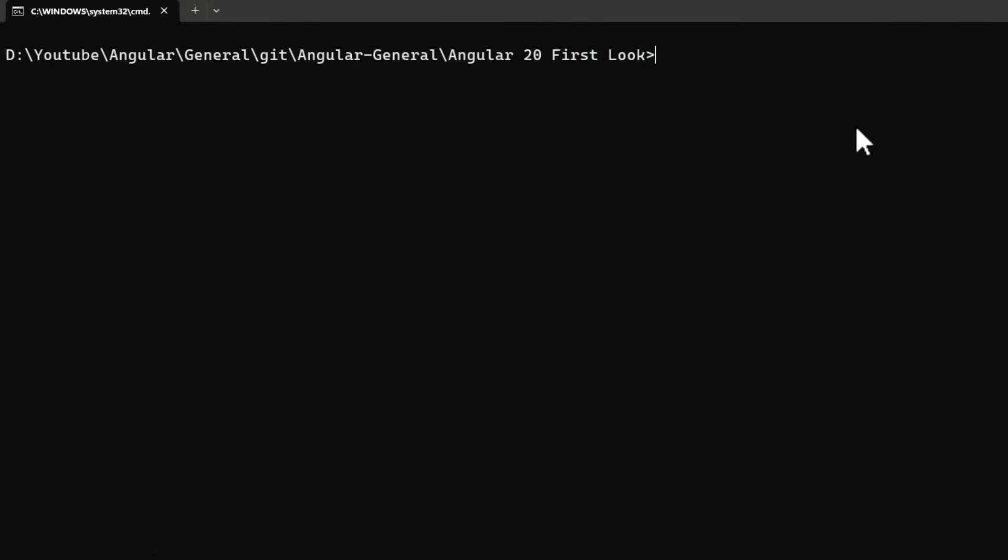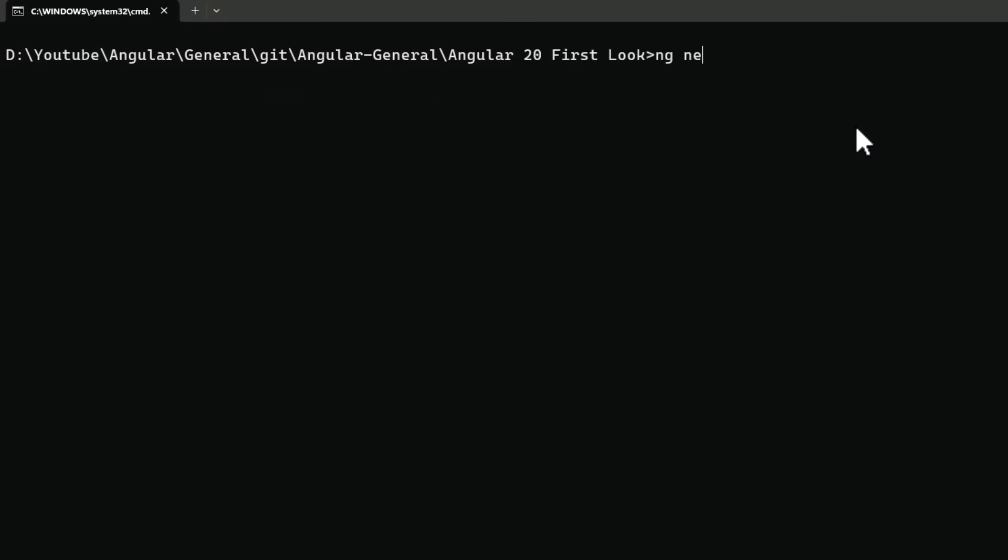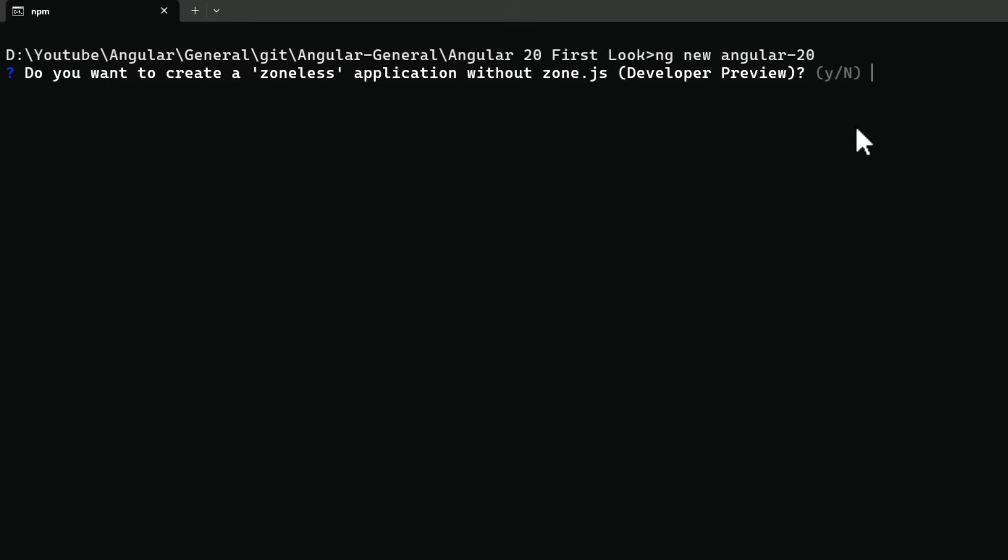I have already updated my Angular to version 20. When I create a new application, the CLI asks a new question: Do you want to create a zoneless application without zone.js? This is still in developer preview feature, but it shows Angular is moving towards a zoneless approach. We get two options, yes or no. Let's choose yes first.